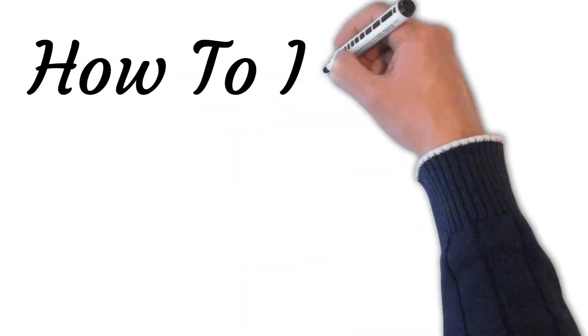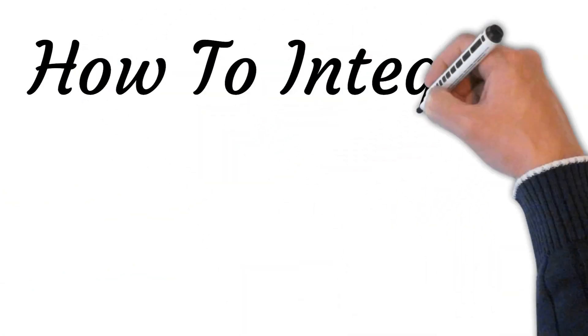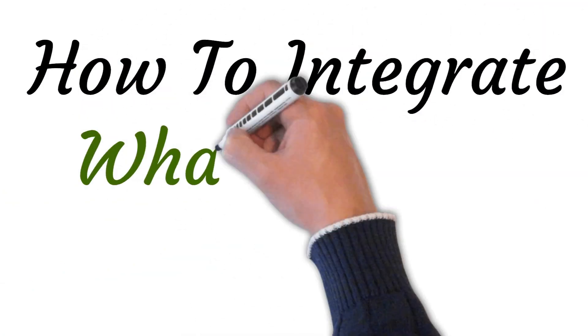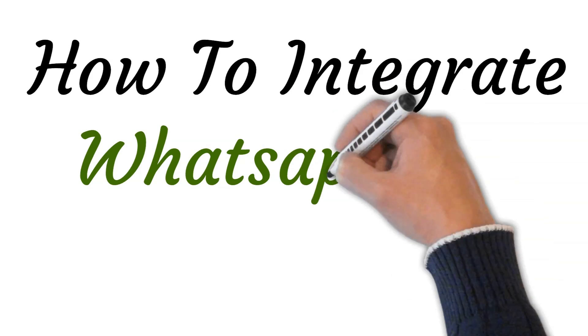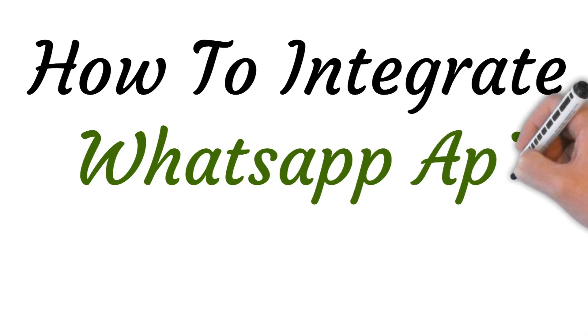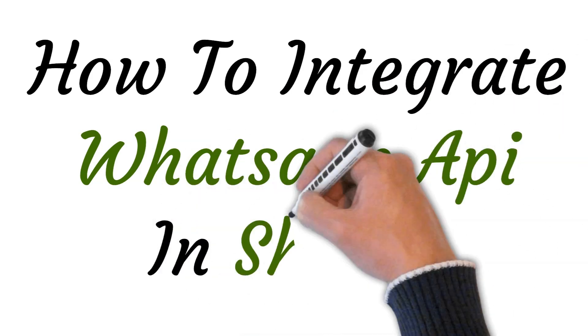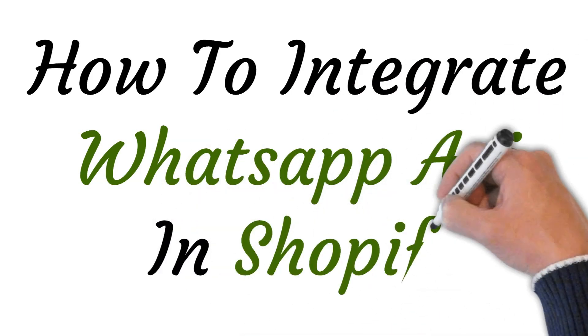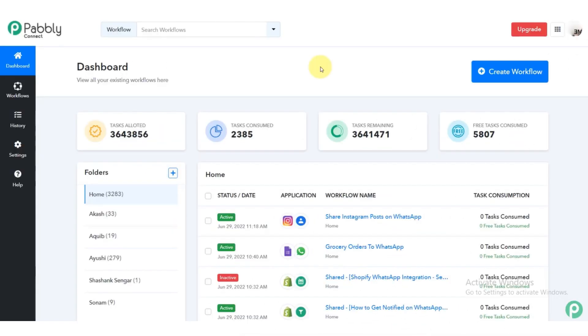Hi, welcome to this video where I will show you how to integrate WhatsApp API in Shopify. So let's get started.